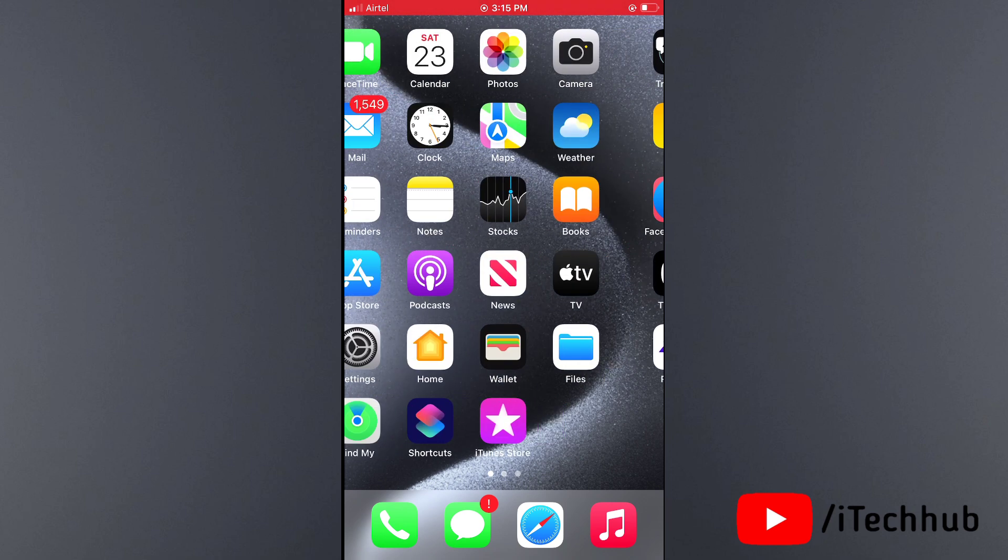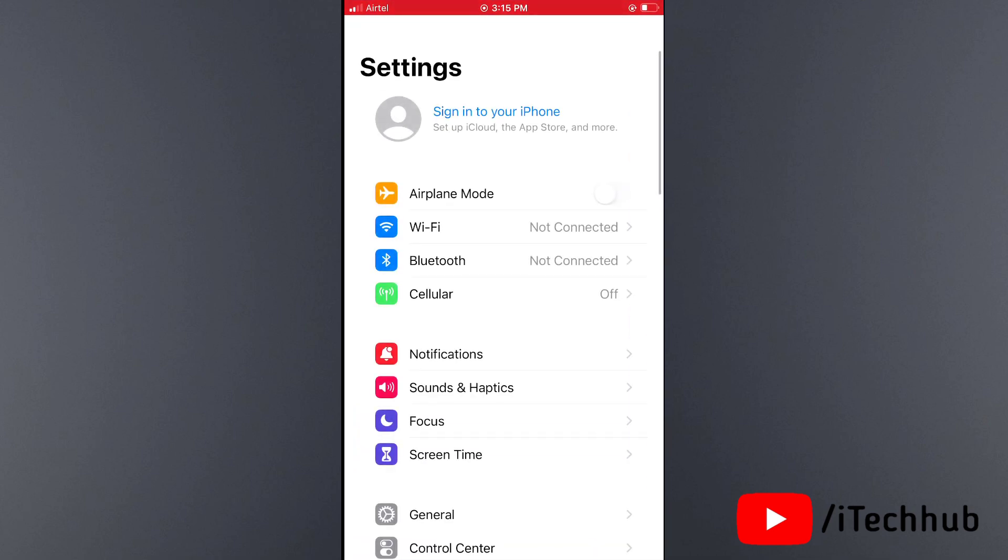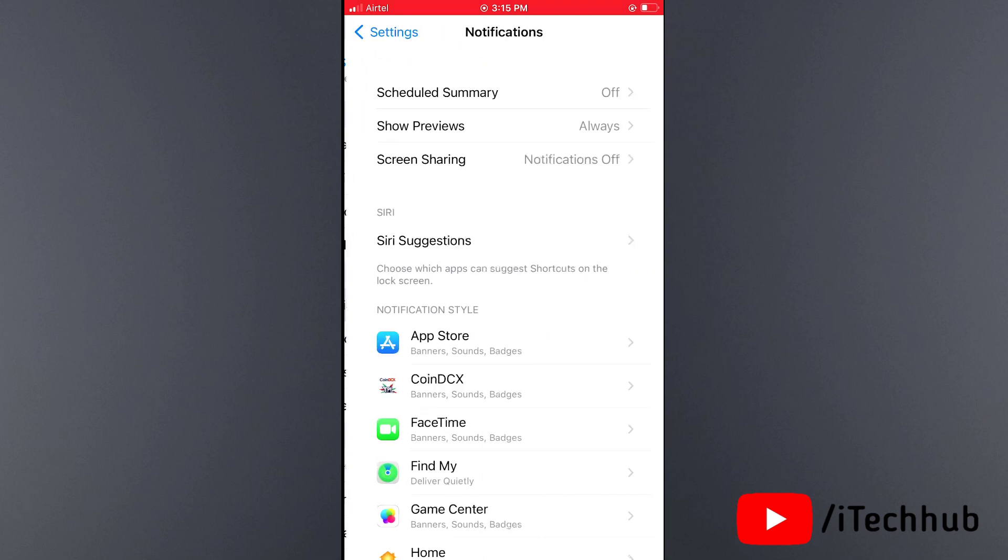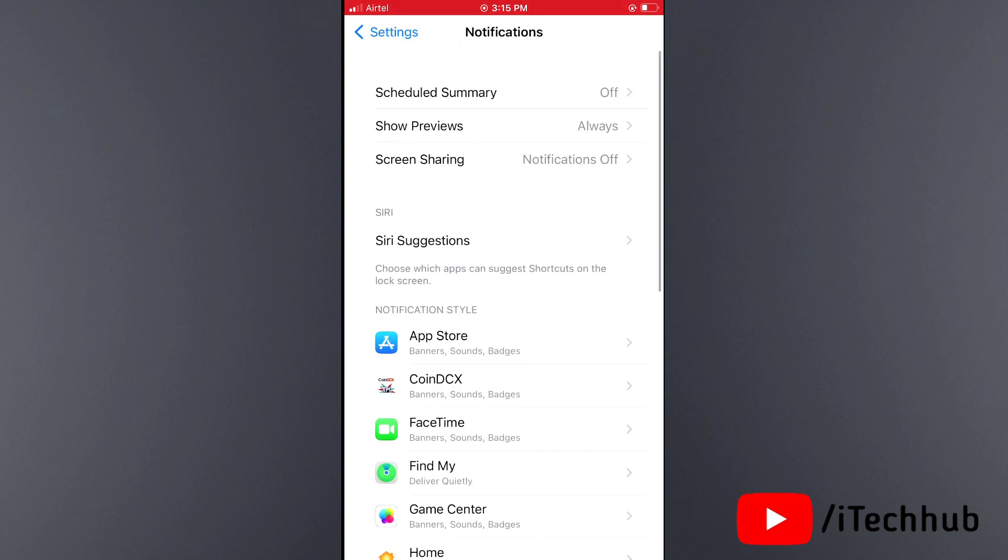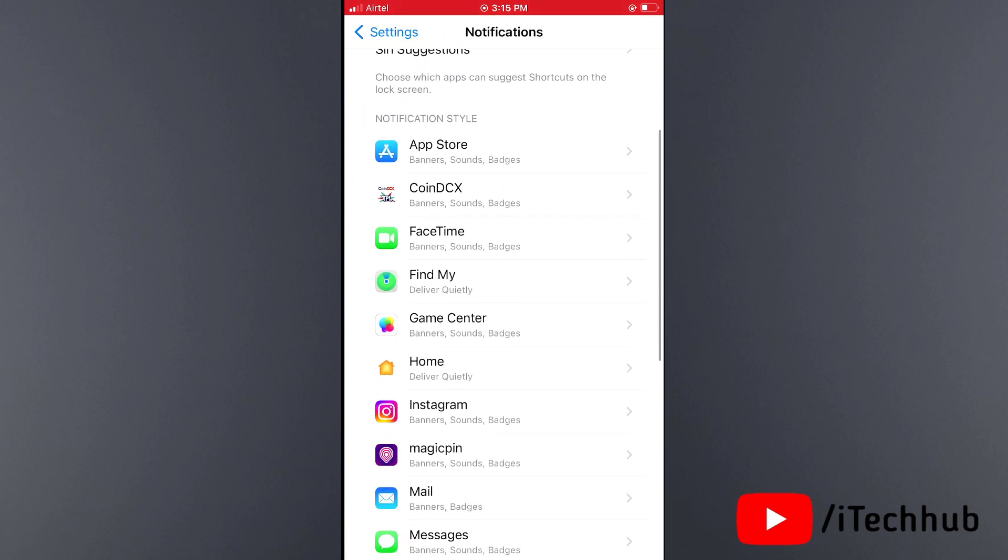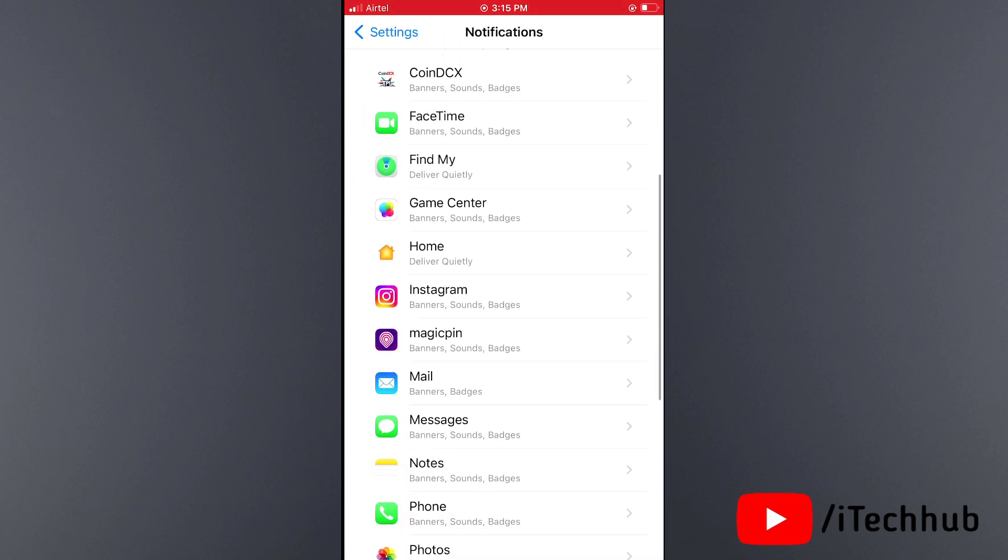For fixing this issue, first of all open the Settings app. In Settings, scroll down and tap on Notifications. In Notifications, select which application sound is not working. In my case, the Messages application sound has a problem on my iPhone.